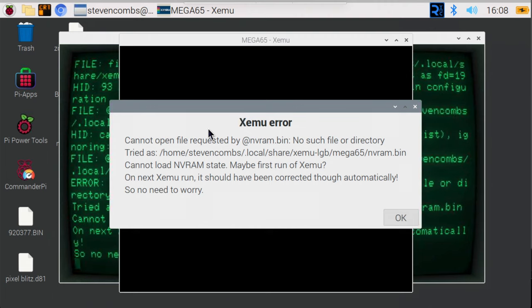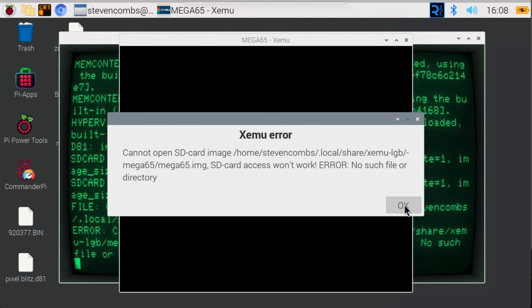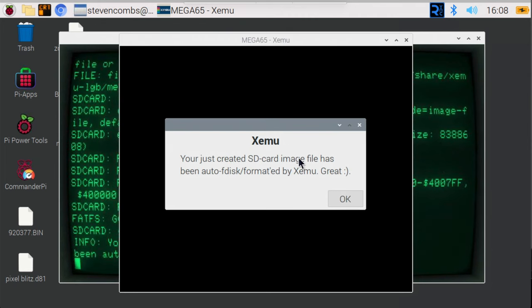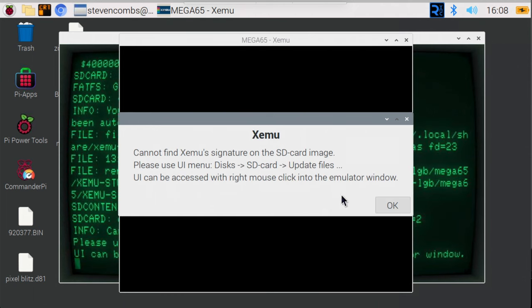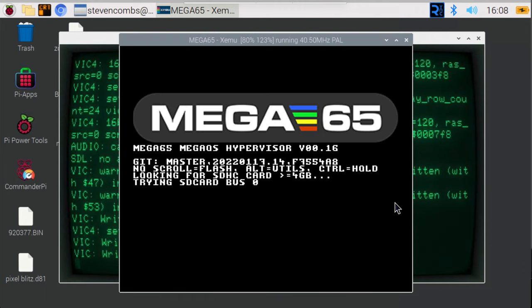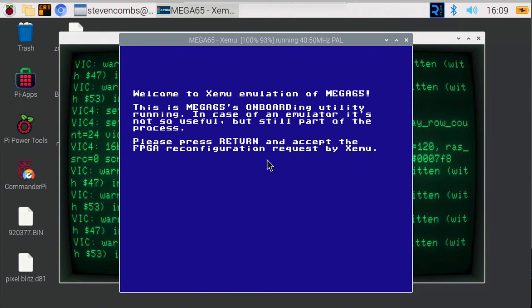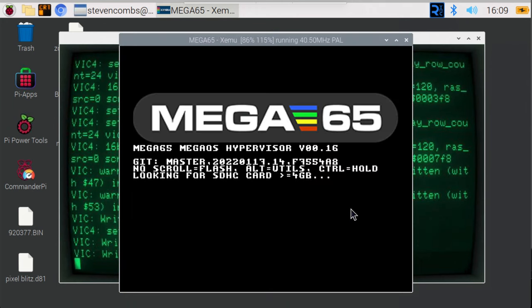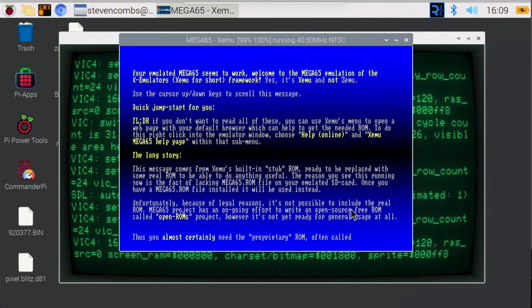This is standard. Don't worry about these errors. We need to move through a couple of XEMU dialog boxes. Just go ahead and say OK. Say OK again. It's going to say we don't have an SD card. Yeah, we know that. You'll see that it created an SD card image for the Mega65 emulator to use. Cannot find its signature. Don't worry about that. Just click OK. Just keep going. Now it's going to load up here and you're going to see it says, welcome to the XEMU emulation of Mega65. Press return to accept the FPGA reconfiguration request. So go ahead and hit return. It's going to say, here's another error. Yes, we want to do this now.